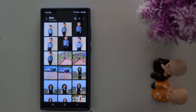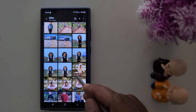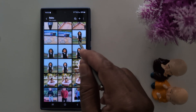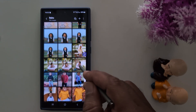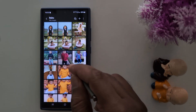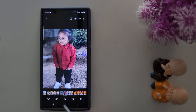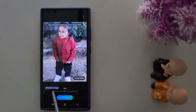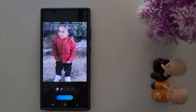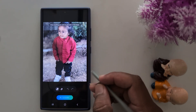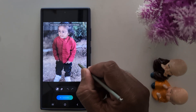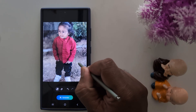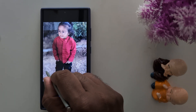Open the photo you want to use, then tap on the Galaxy AI icon at the bottom middle. Now tap Sketch to Image and draw anything you want to generate in the image.